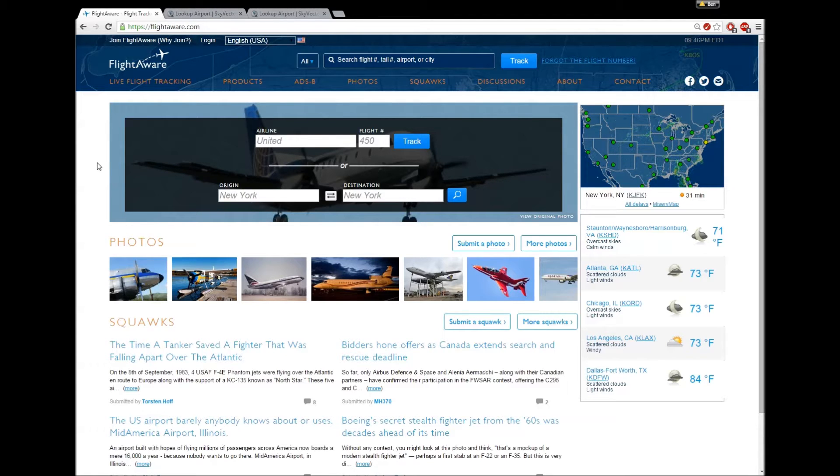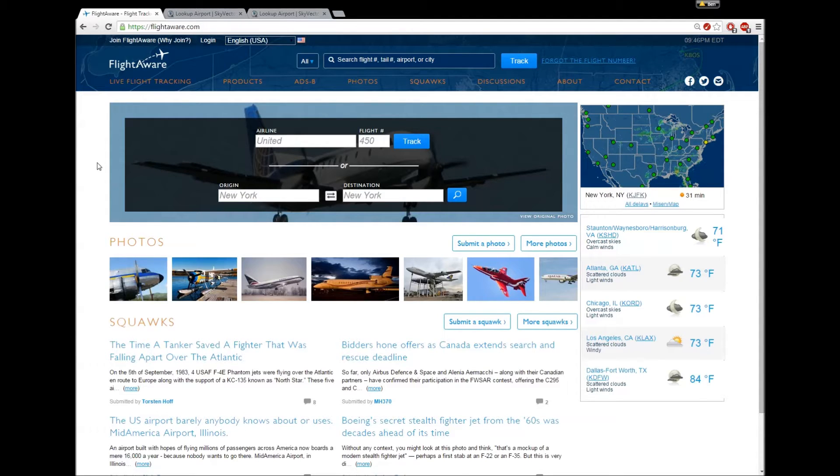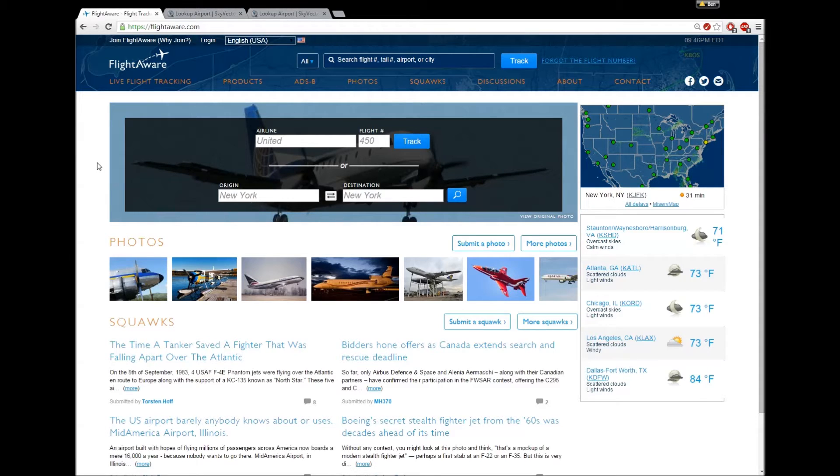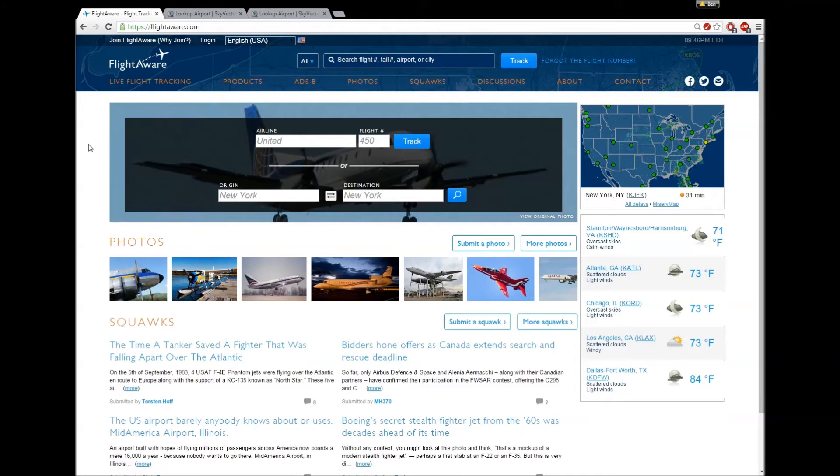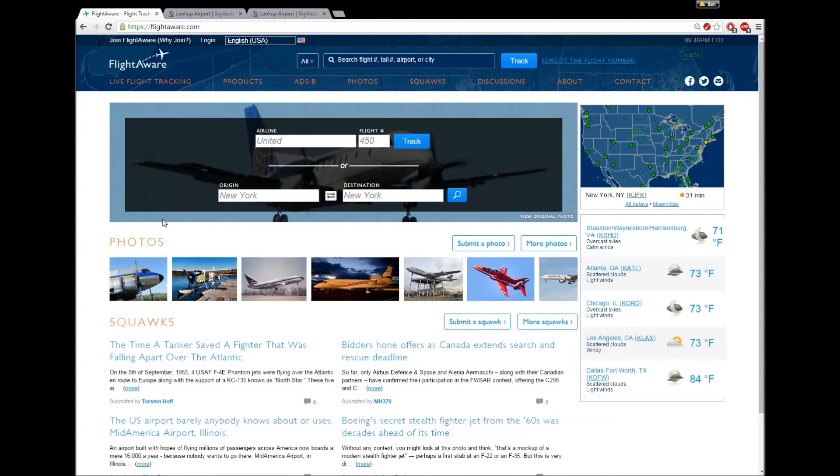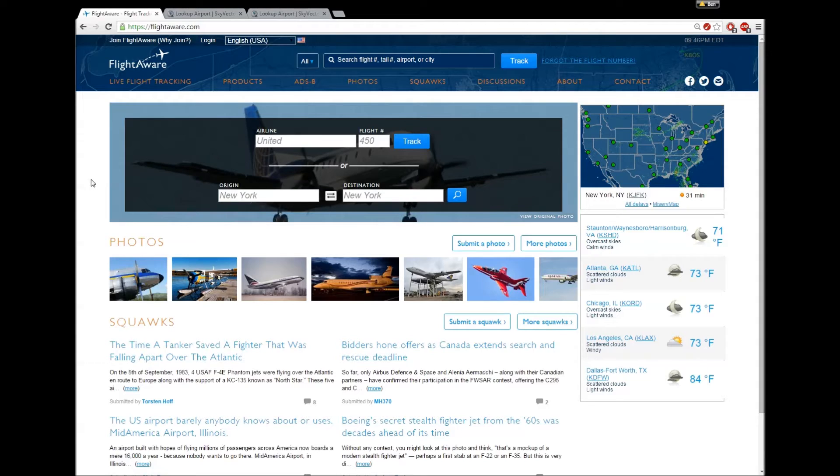So, this obviously is part one of the series, and what you're looking at here, this is the flight planning video, what you're looking at here is FlightAware. Now, this is how I plan all my flights. It's incredibly useful. It's a live flight tracking website, but they also have routes and so forth.